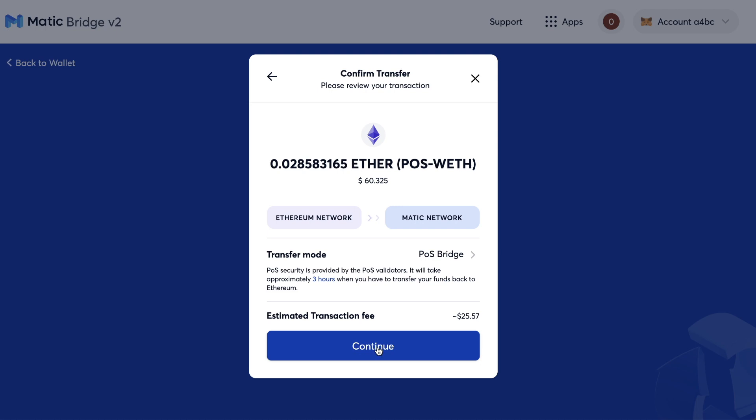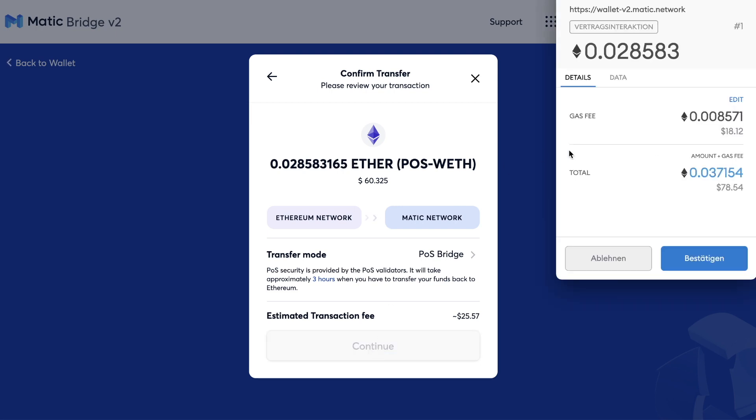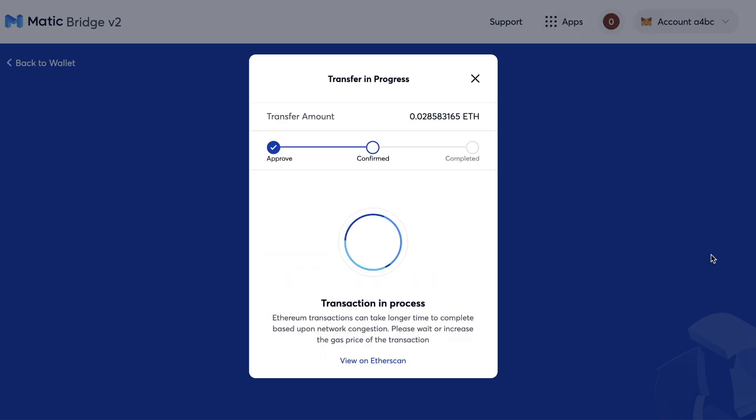I'm going to send $60 of that. Click on Continue. I get a confirmation on my MetaMask. Click on Continue.